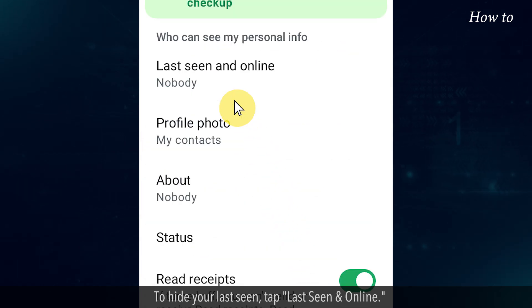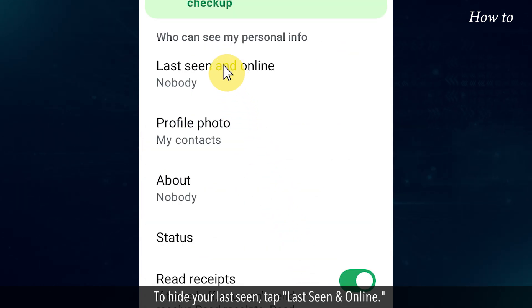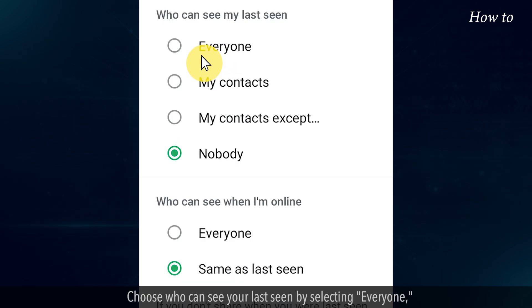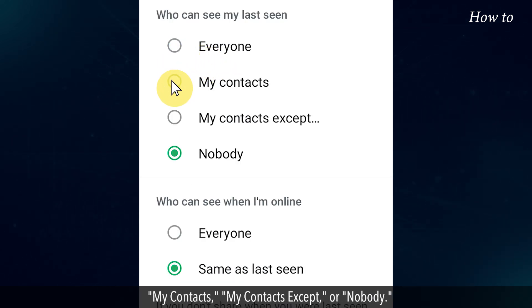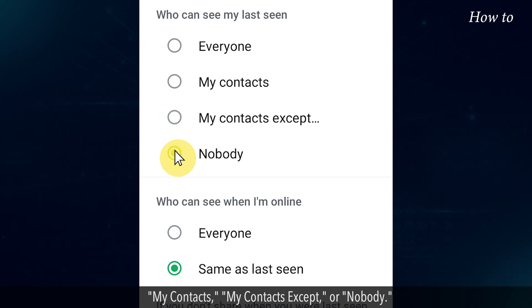To hide your last seen, tap Last Seen and Online. Choose who can see your last seen by selecting Everyone, My Contacts, My Contacts Except, or Nobody.